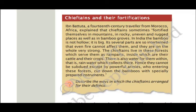Regarding chieftains and their fortifications, the 14th-century traveler Ibn Battuta from Morocco described the chieftains' forest strongholds. In India, the bamboo is not hollow — it is big, and its parts are so interwoven that even fire cannot affect them, making them very strong. The chieftains lived in these forests where they raised cattle, grew crops, and had access to rainwater. No army could defeat them there.